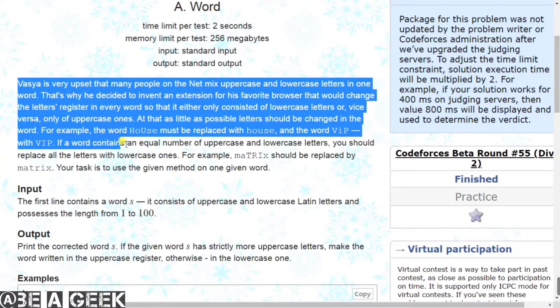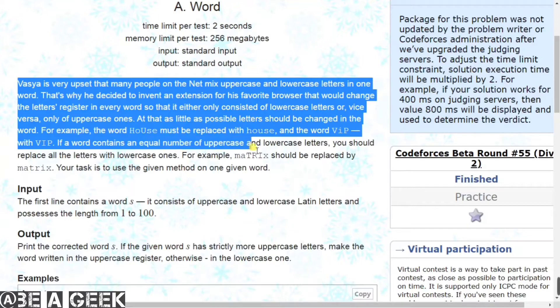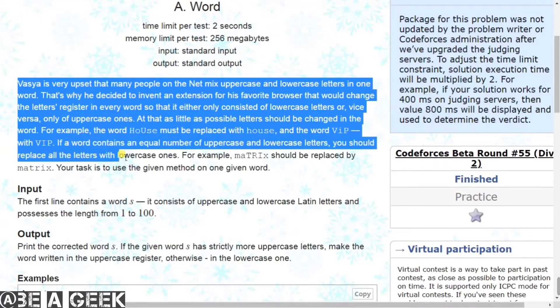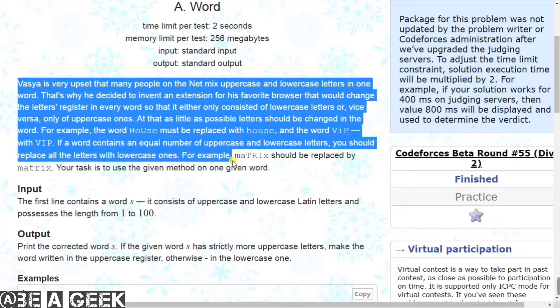If a word contains an equal number of uppercase and lowercase letters, you should replace all the letters with lowercase ones. For example, 'matrix' should be replaced with 'matrix'.